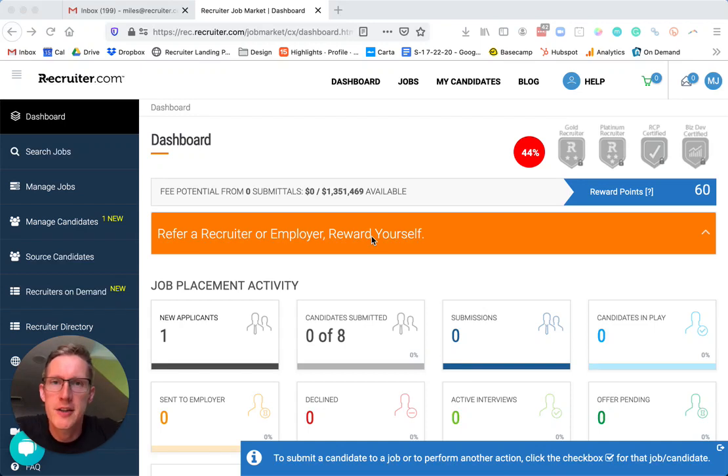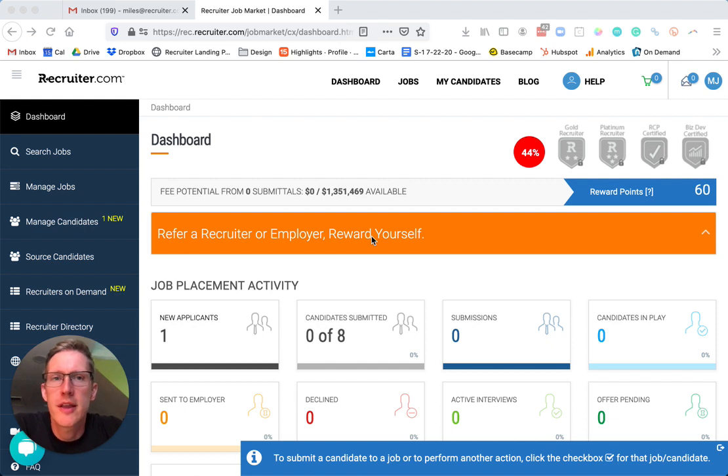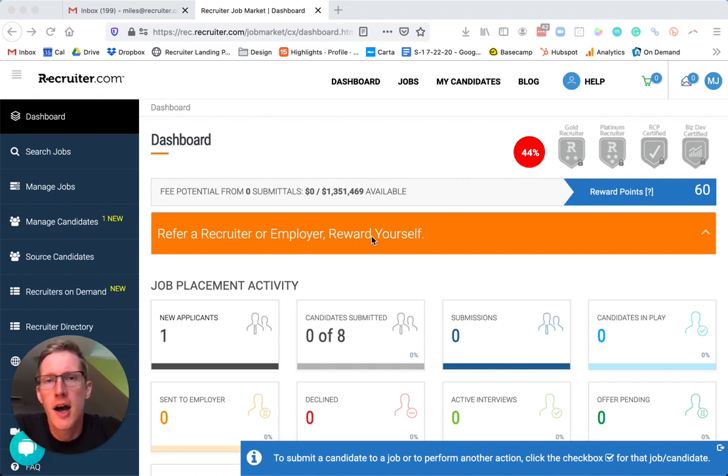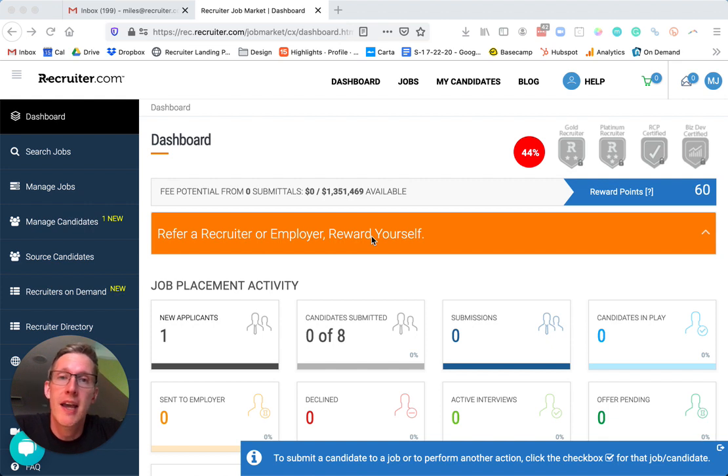Hi, I'm Miles Jennings from Recruiter.com, and today we're really excited to announce the launch of our candidate sourcing feature on the Recruiter.com Job Market platform. This technology uses an AI matching engine to find candidates for your open jobs.